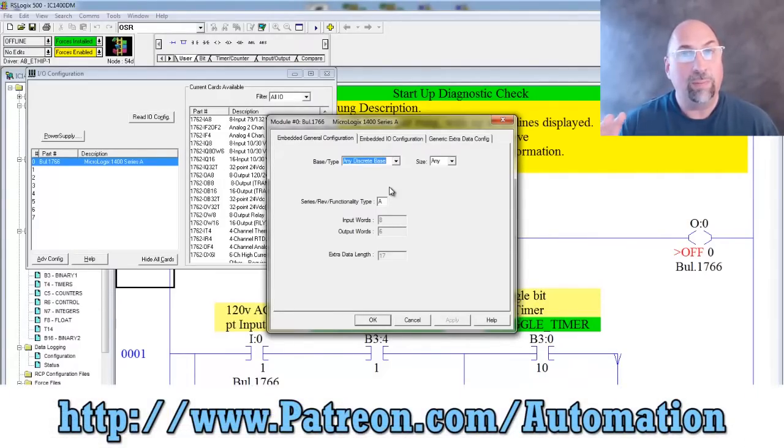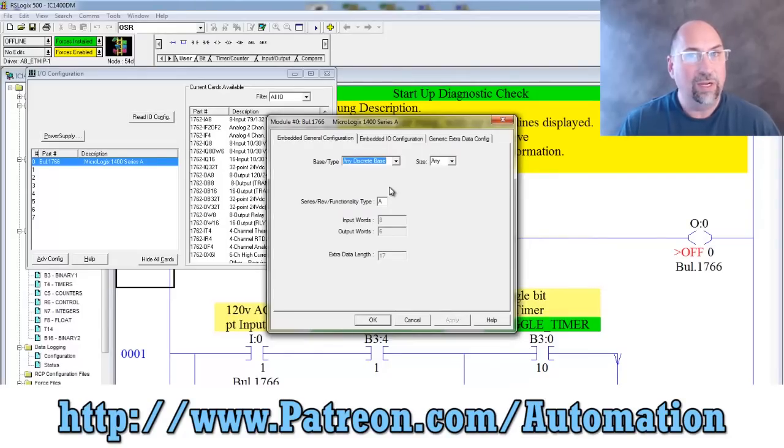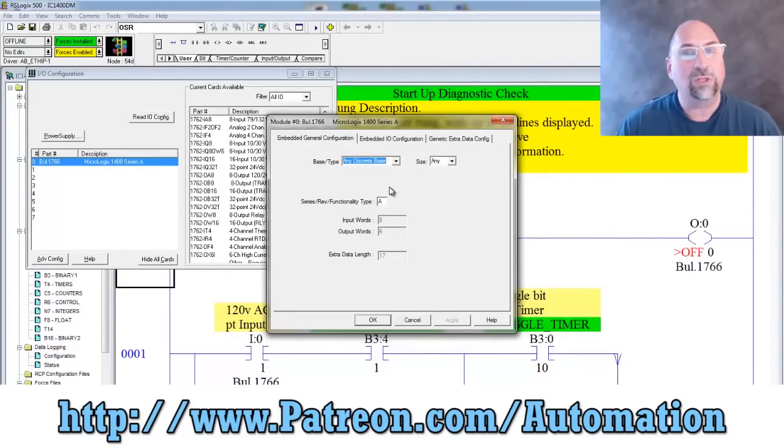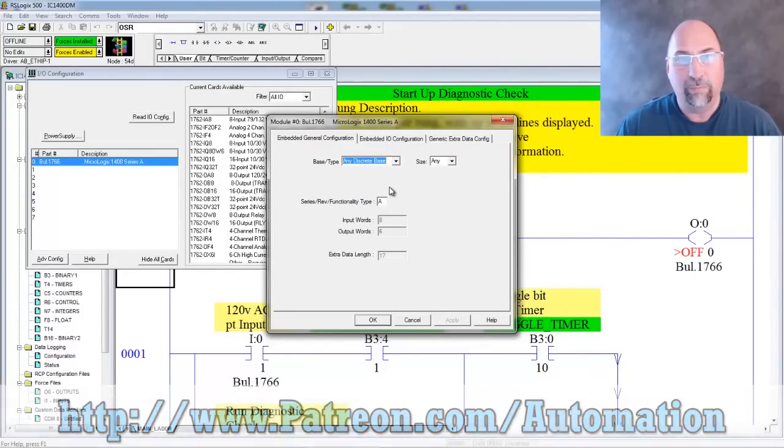Now, if you'd like to help me make more free videos like this one, then check out my Patreon over at patreon.com forward slash automation.